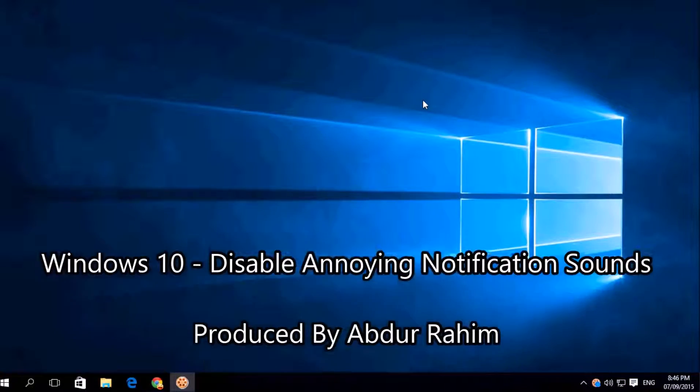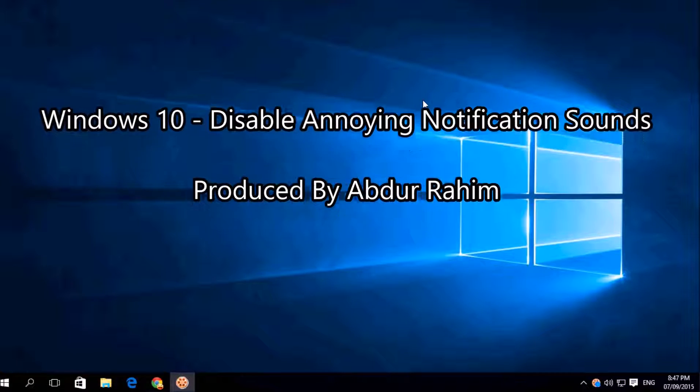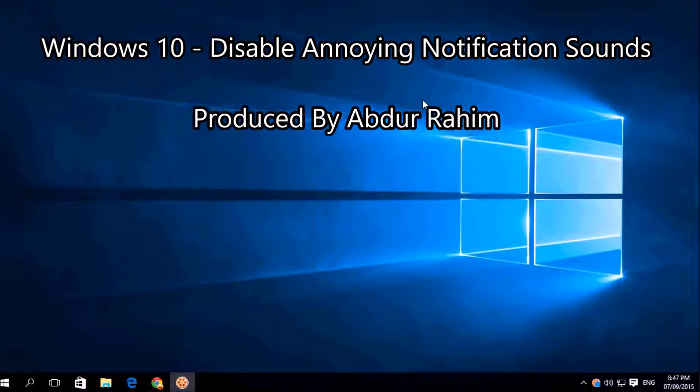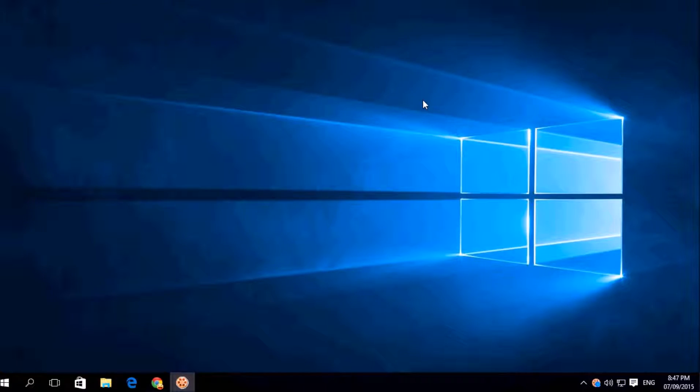Hello viewer, now I am going to share with you how to disable Windows 10 notification sound, so let's take a look how to do that.